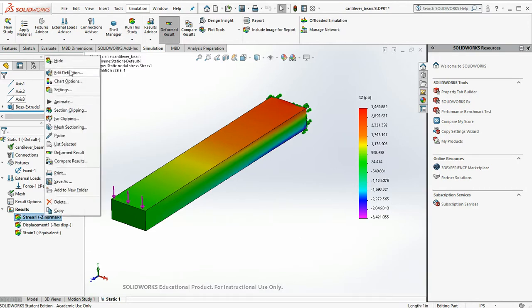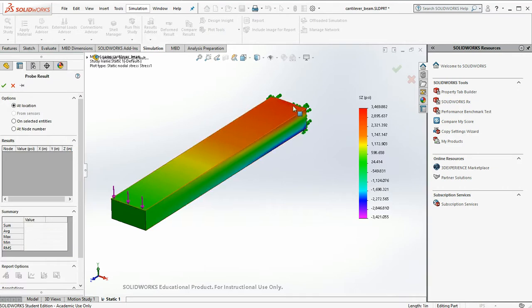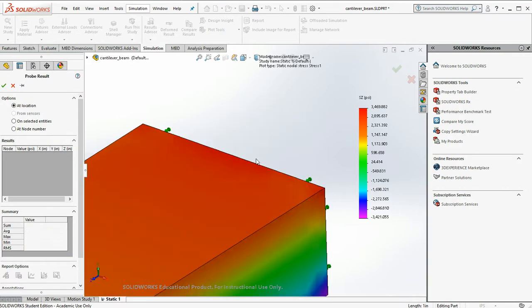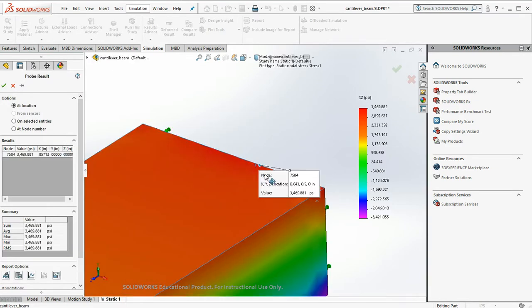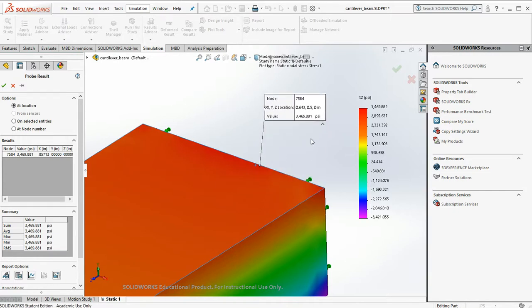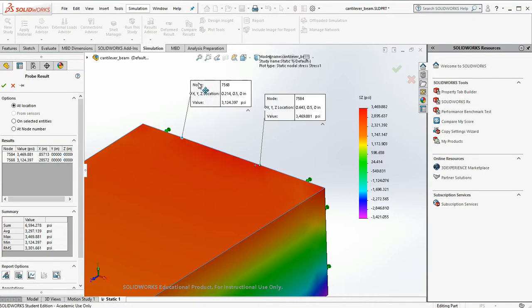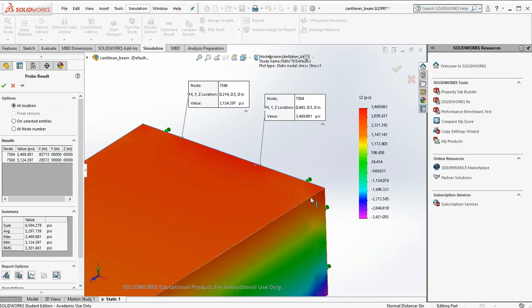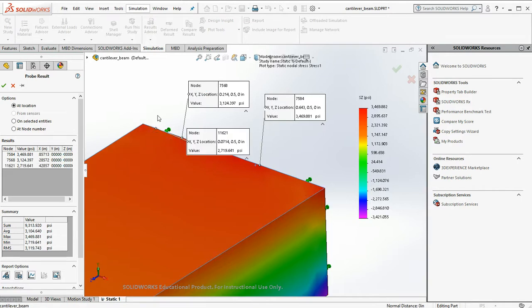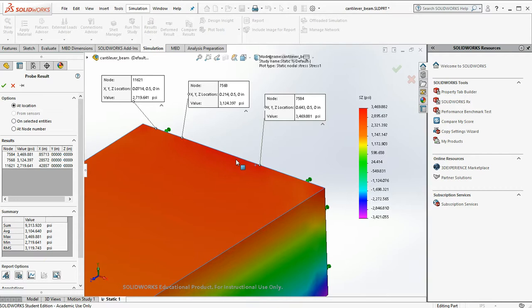Let's start probing and examine the model and see what it actually gave. I'm going to right click. I'm going to hit probe. Let's zoom in. So I see 3,469. Okay, let's look at some other points. 3,100. 2,719. So now the question we should ask is, does this agree with hand calcs? Are these remotely in the ballpark of what they should be?